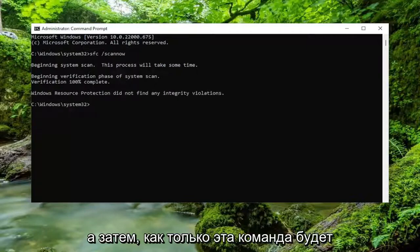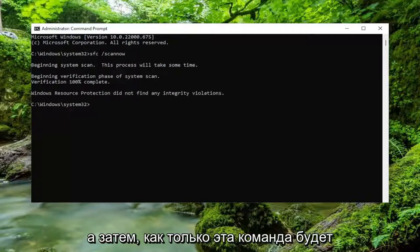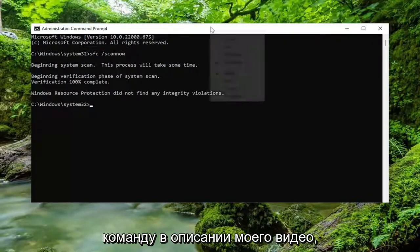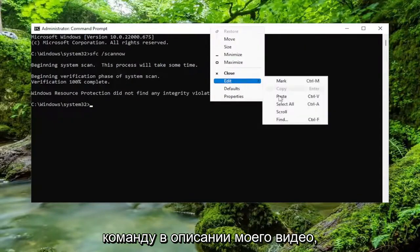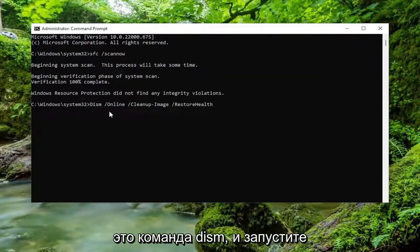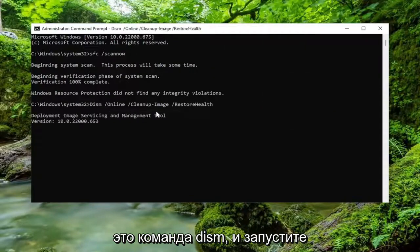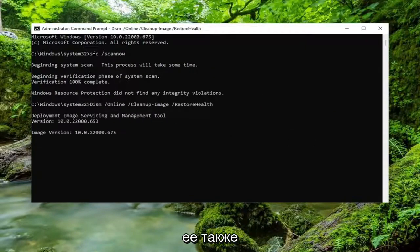Once that command is done running, go ahead and copy the second command from the description of my video — it's a DISM command — and go ahead and run that one as well.